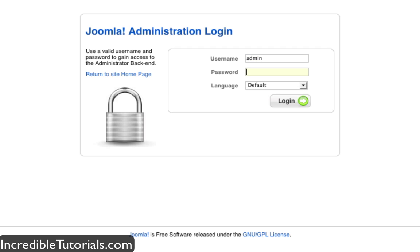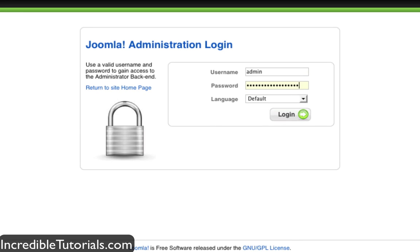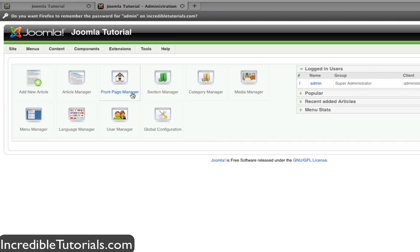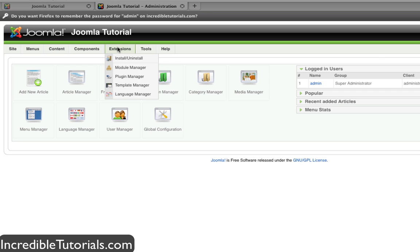Let's log into our website here and I'll show you how this is done. Once you're on your dashboard, go to Extensions, Template Manager.